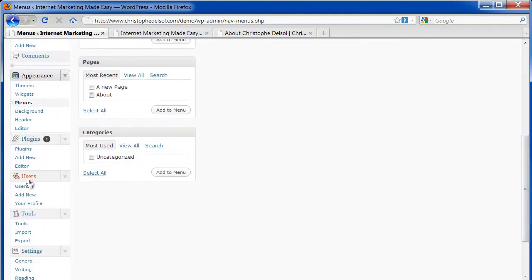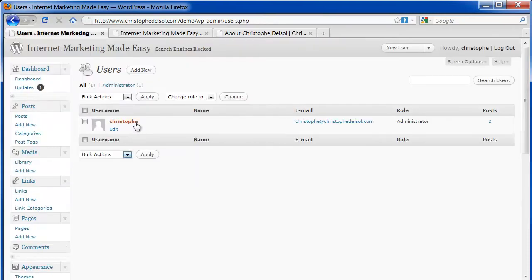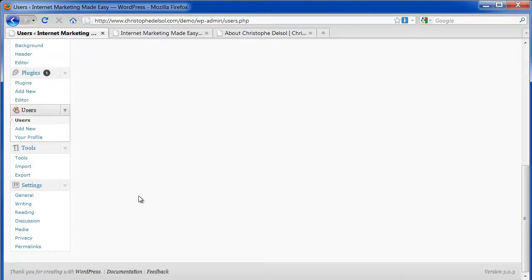Users is where you can manage people who can log into your website, including your main account. This is where, for example, you can change your password.